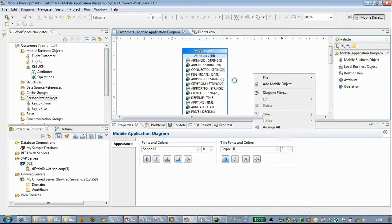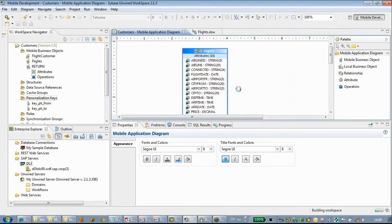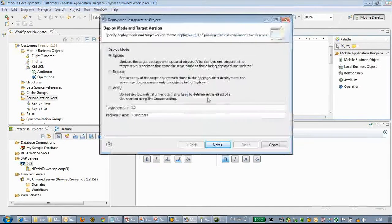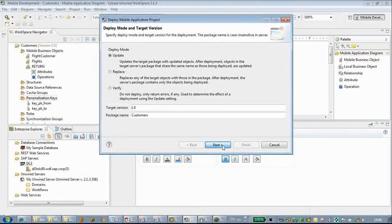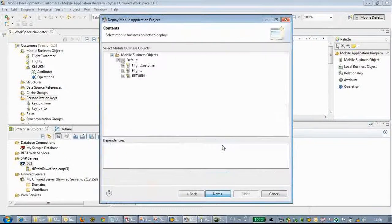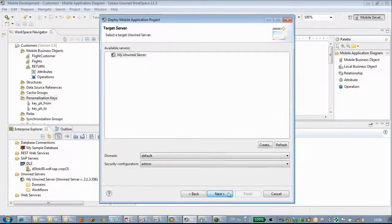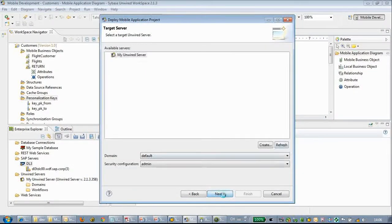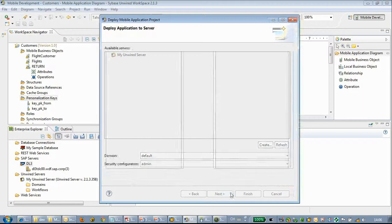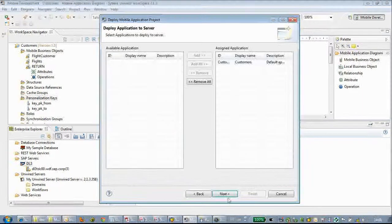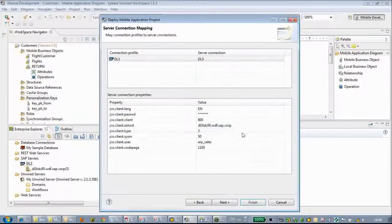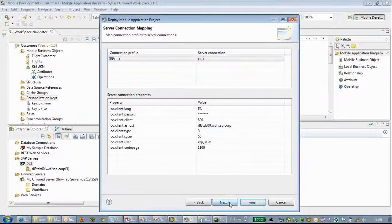Don't forget to deploy the project again because we have changed the MBO. Let's save it.